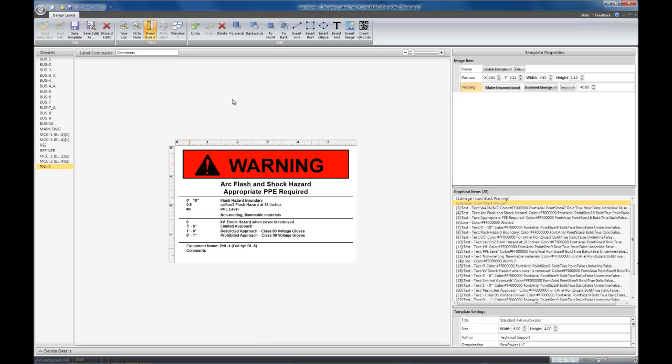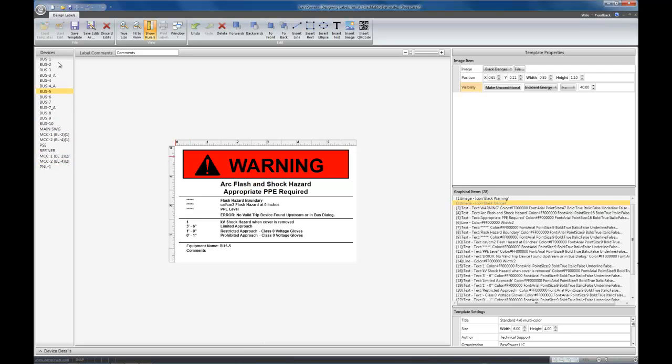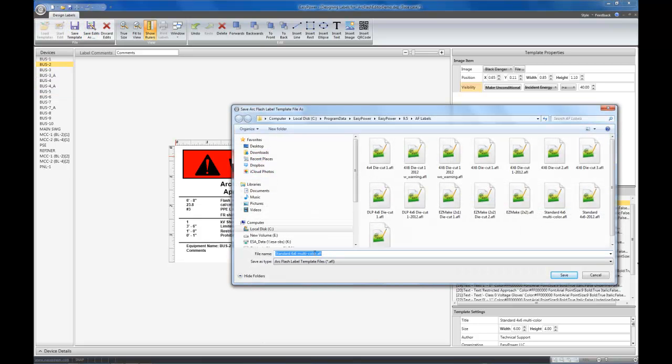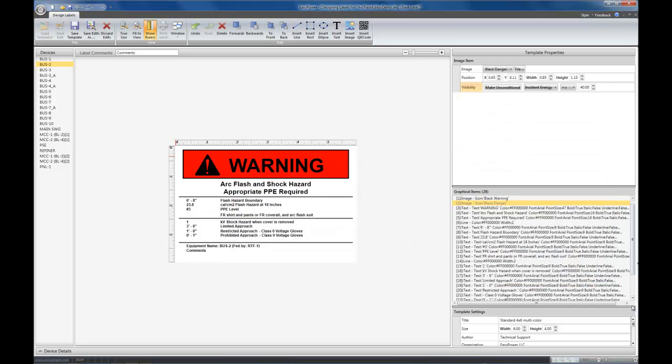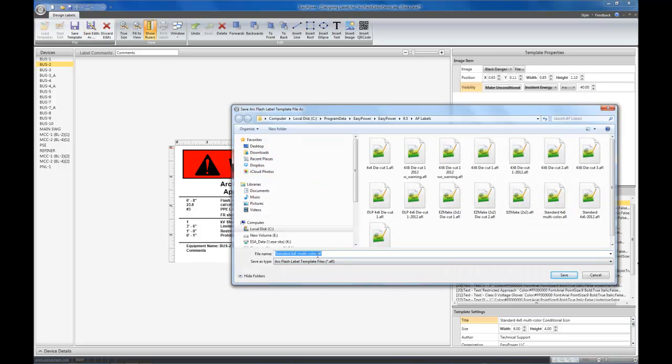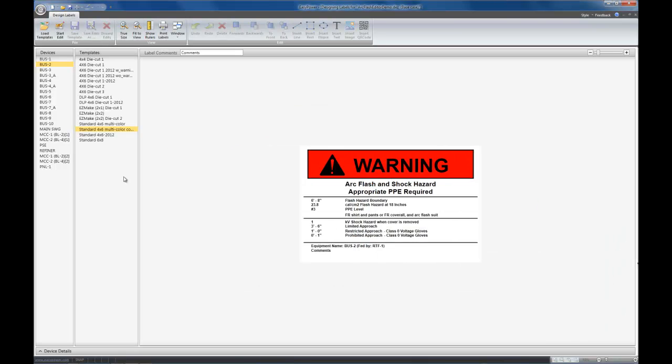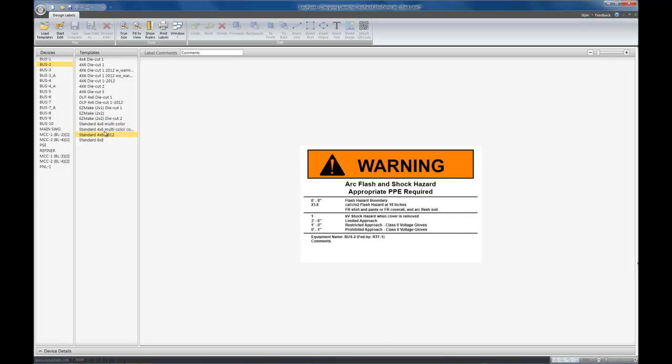Now we're done with our edits. We save our edits. Sorry, I forgot to change the title.